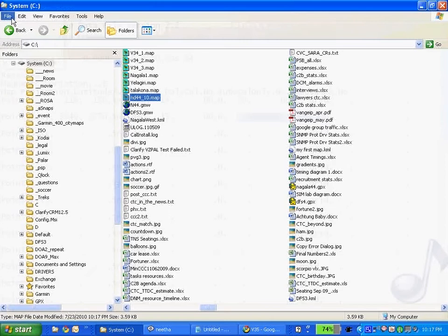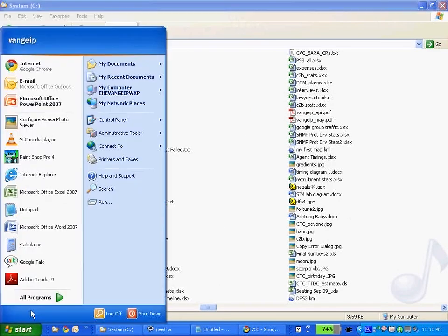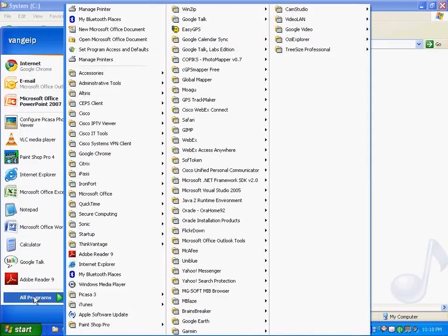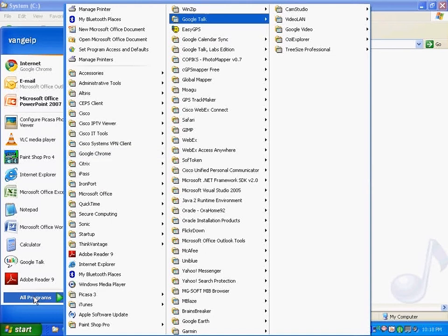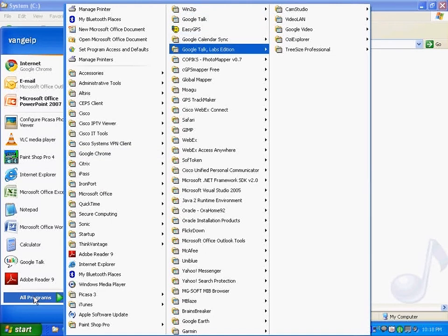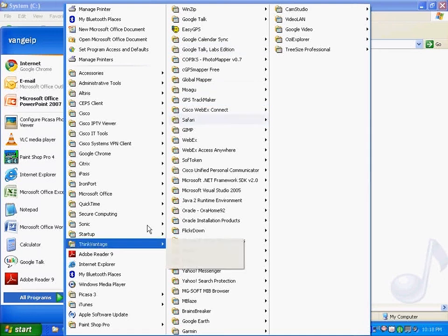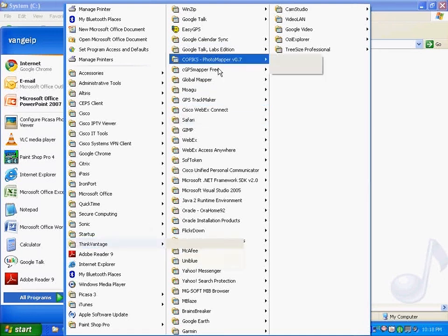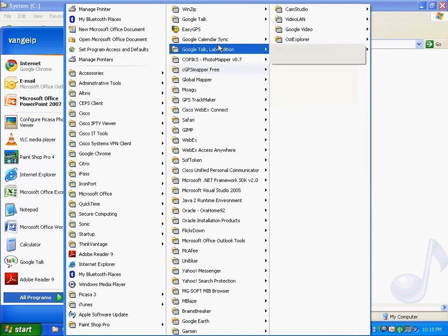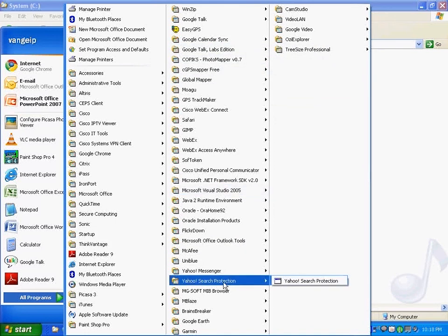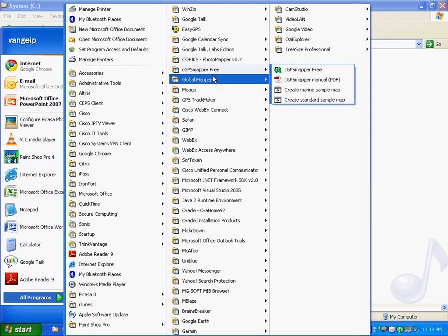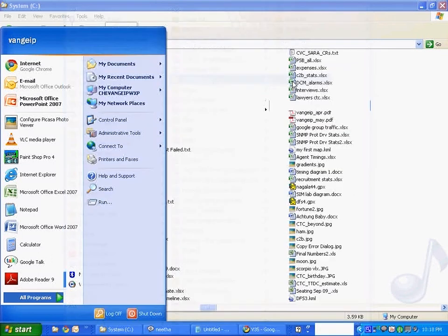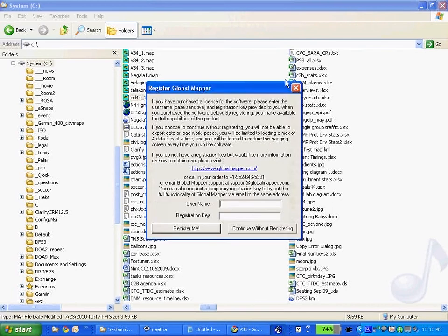to import this map file and to put it exactly in the right location on the globe, basically. Global Mapper. Global Mapper is again an evaluation version. Very nice thing. You can do a lot of things with this tool.